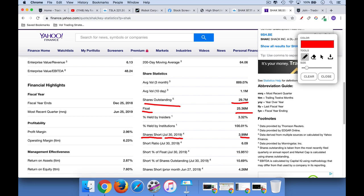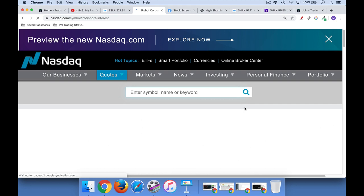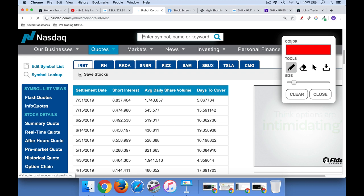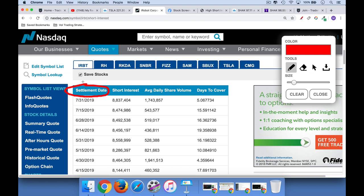If you want to see this data over a period of time, for any NASDAQ stock, just go to Google, type in the ticker — in this case we'll do IRBT, iRobot — plus 'short interest,' and you'll get a list of results. The result you want is on nasdaq.com. If we scroll down, we'll see some interesting data: the settlement date, reported usually with about a two-week delay. The most recent data we have is July 31st, 2019. Short interest is just how many million shares have been sold short by short sellers — in this case, 8.8 million on iRobot.